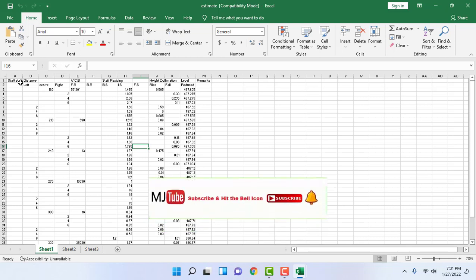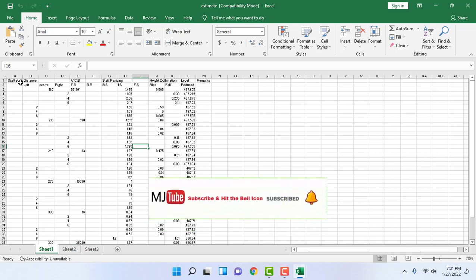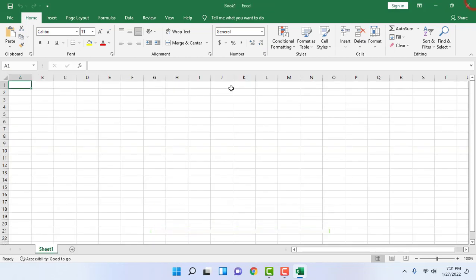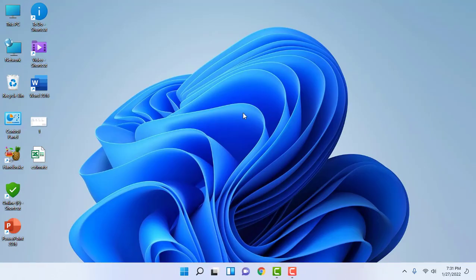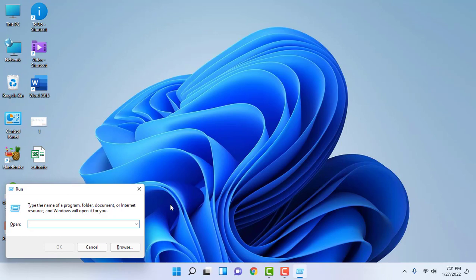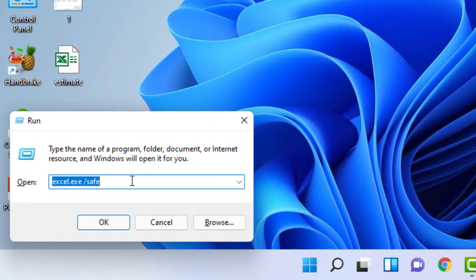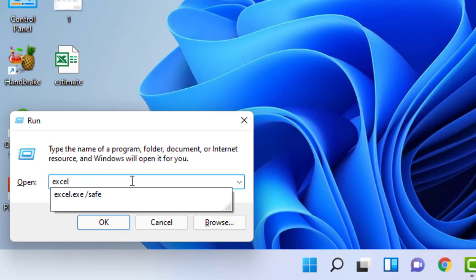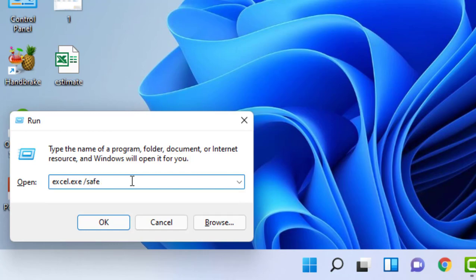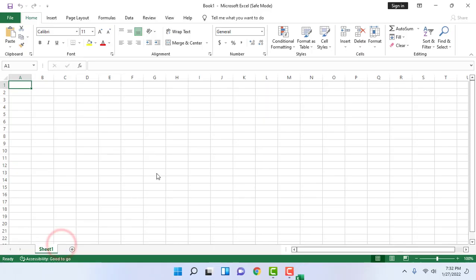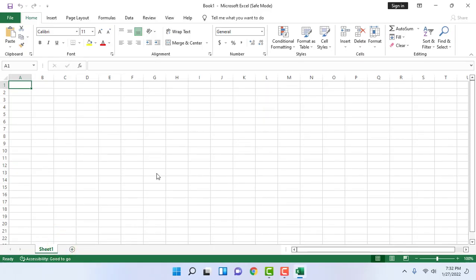So the first method to fix if your file is corrupted. If your entire Excel sheet is not working or crashing, then follow the next step. Just go to Run command by pressing Windows R and here type excel.exe space forward slash safe. Type it and click OK. We are going to open Excel in safe mode.